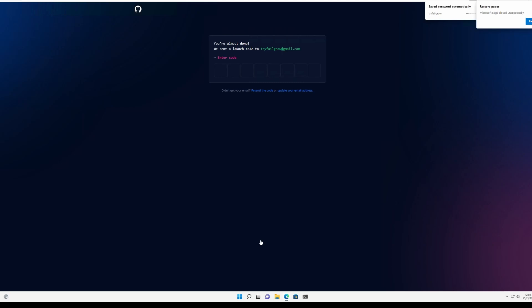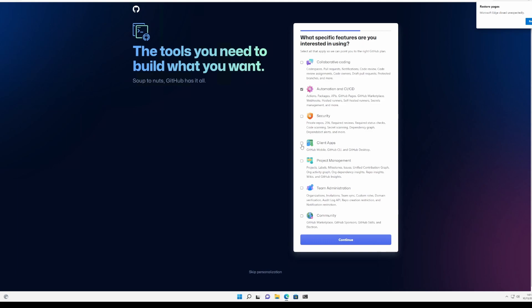Let's go to our email address and what interests are you into. Let's put security, let's put automation, CICD, pipelines and collaborative coding. Click continue.